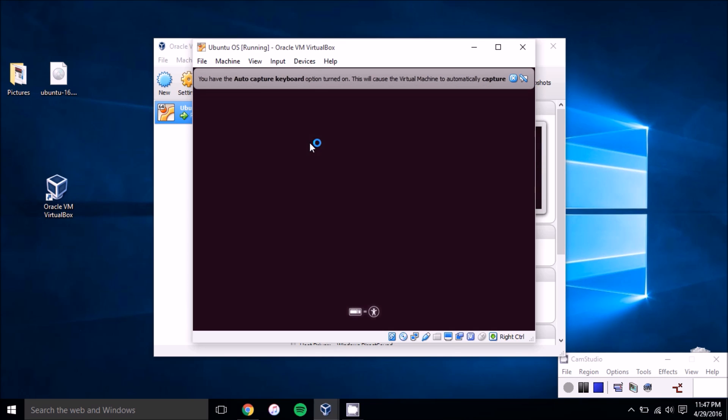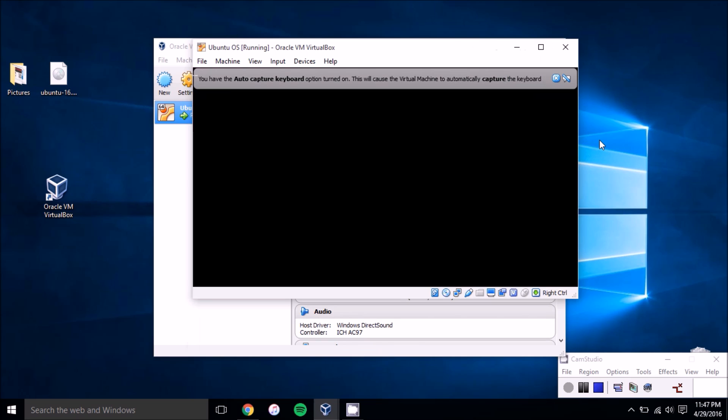But you can see it's already booting up here. The end result is what we showed in the beginning of the video, the option to install Ubuntu or try Ubuntu.